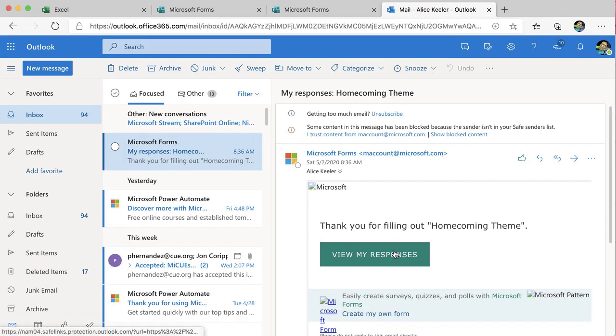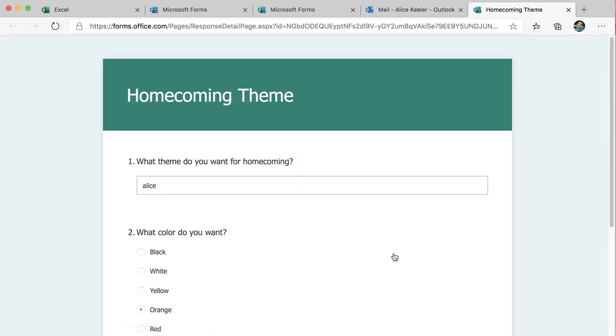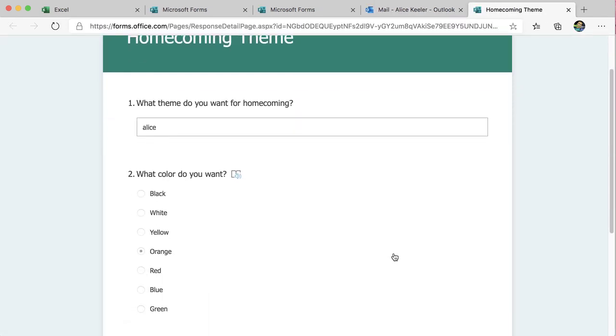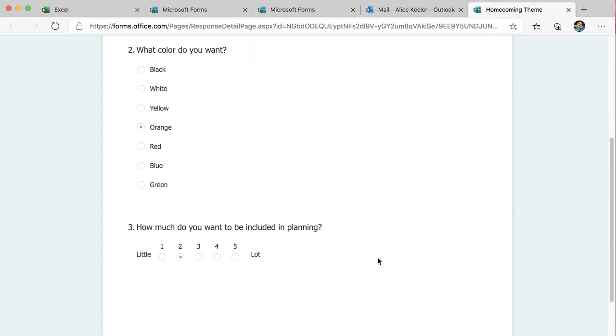They go to their email, it says View My Responses, and it gives them a preview of what they answered, but they're not able to edit their responses.